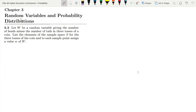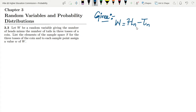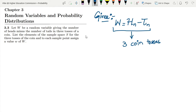Question 3.3 of chapter 3, which is related to random variables and probability distributions. The statement is: let W be a random variable giving the number of heads minus the number of tails in three tosses of a coin. So, in the given data we have a random variable W which is the number of heads (H) minus the number of tails (T) in three coin tosses.